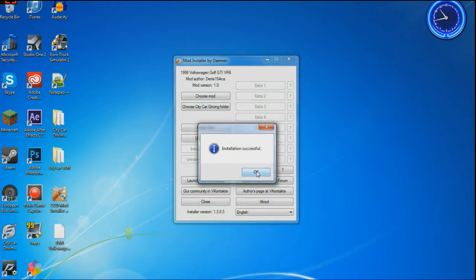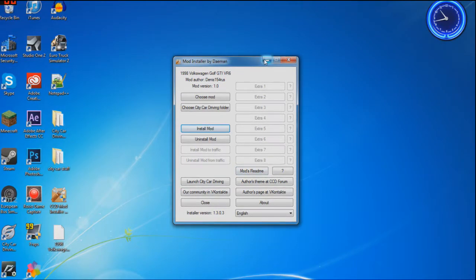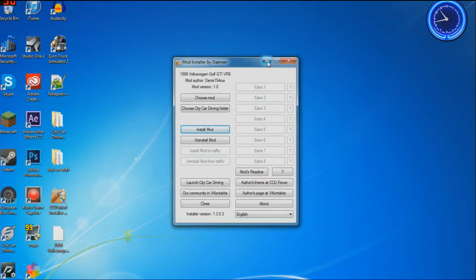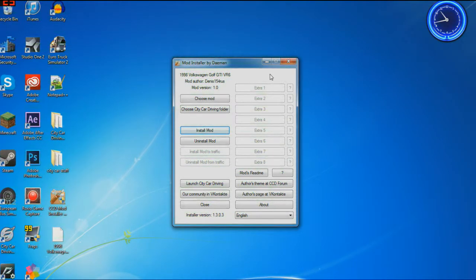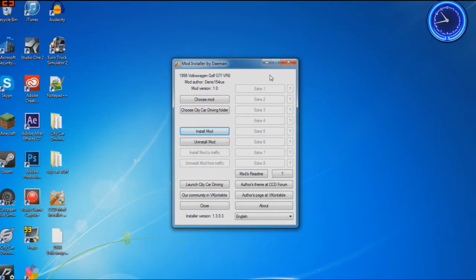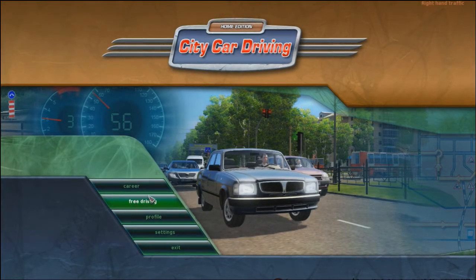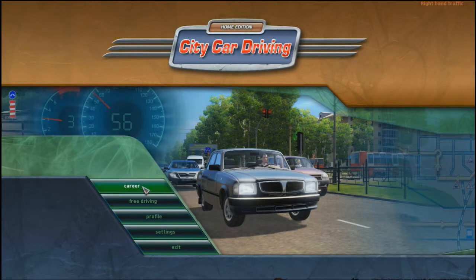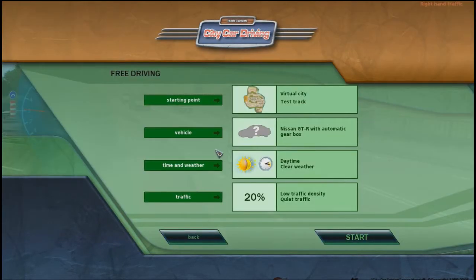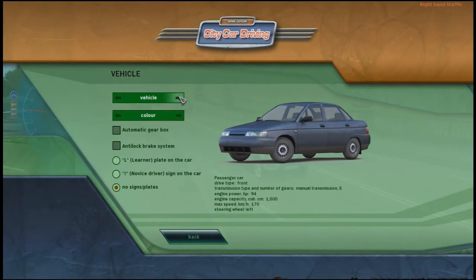Now you can see I'm in City Car Driving, the game itself. Click on free drive, select your vehicle.